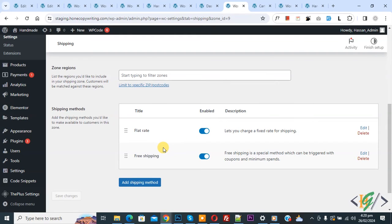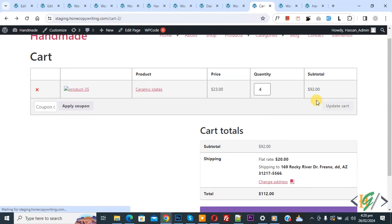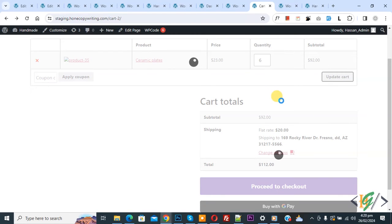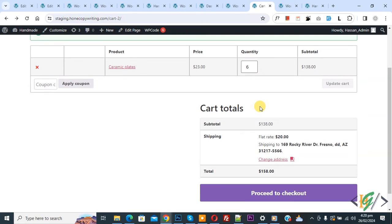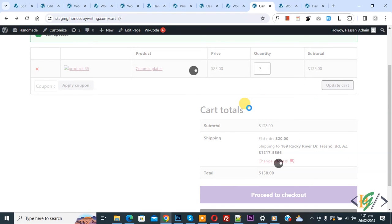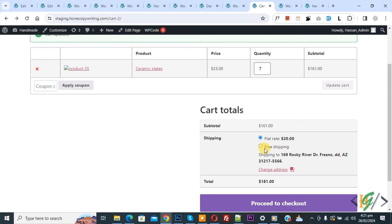Now we have two shipping methods. Go to the cart page and refresh the page. Now you see our order amount is 92 and flat rate is 20, but there is no message. Increase the quantity and click on update cart. After that we are going to install a plugin to apply free shipping automatically. Now you see flat rate. Our order amount is 138, but we set 150 — increase the quantity and click on update. Now you see flat rate and also free shipping, but free shipping is not applied automatically. So now we are going to install a plugin.